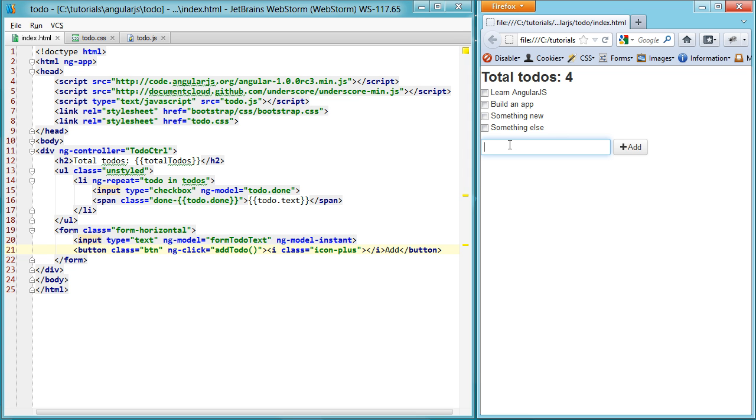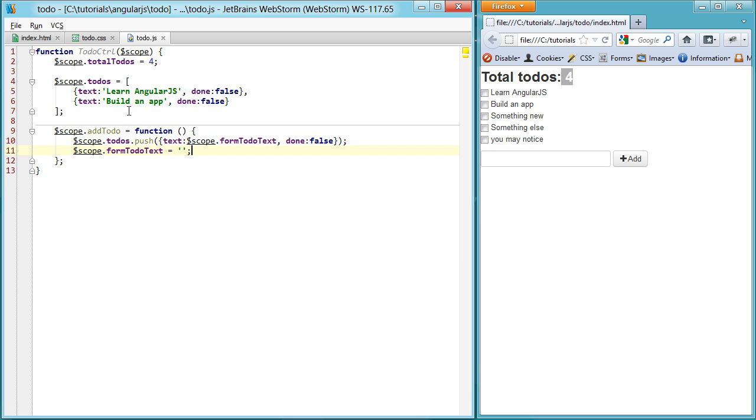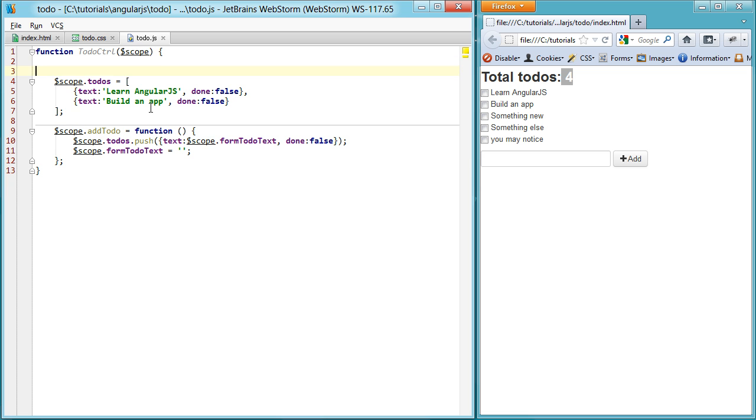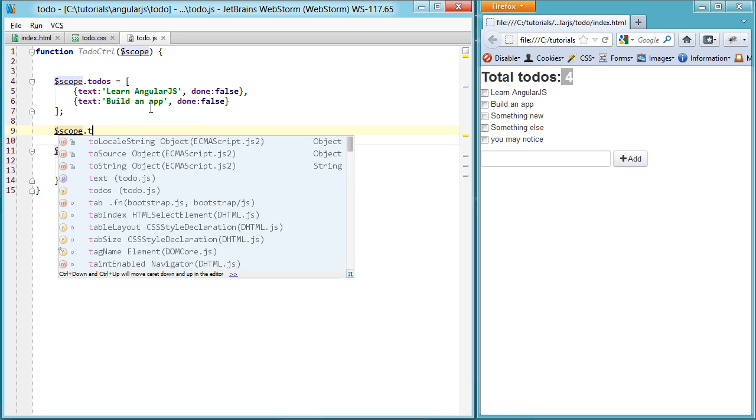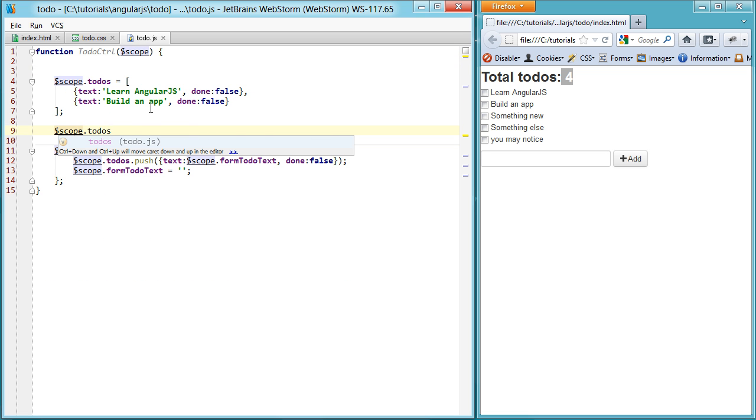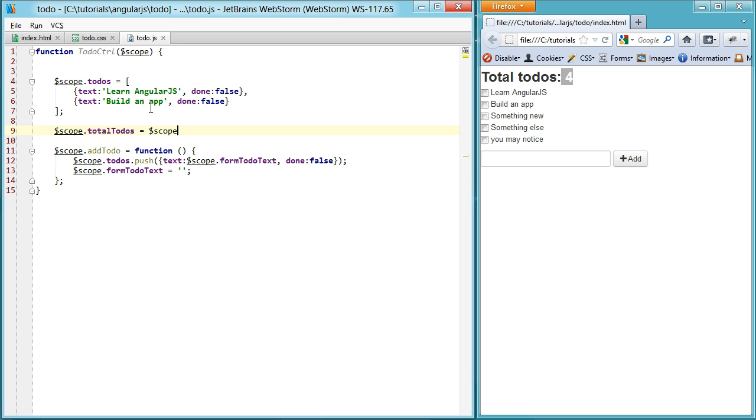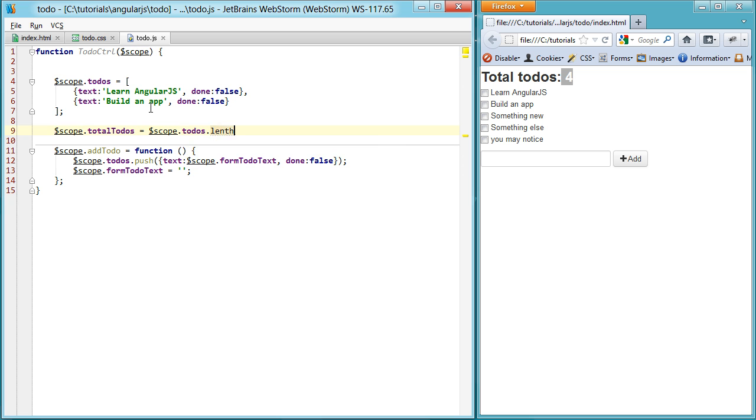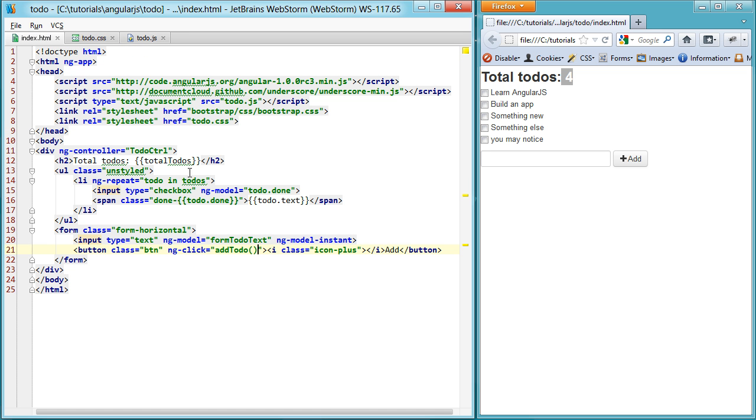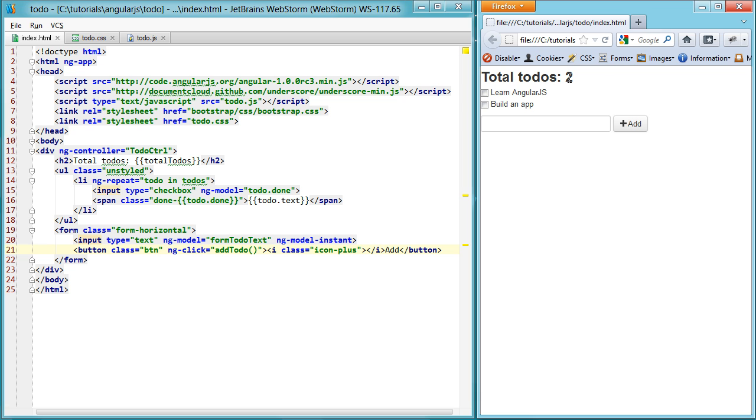One thing you may notice is that this isn't updating simply because we assigned it four. And what we want to do here is assign it to the length of the todos array. So if you do something like todos.length. Sorry, that was completely wrong. Total todos is todos.length. And we go in and we refresh from here. You'll see it is properly set to two because there's two items in our list.